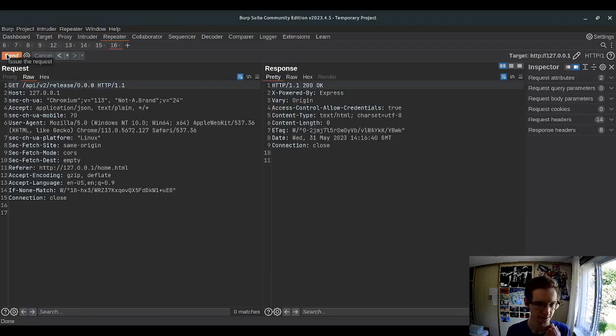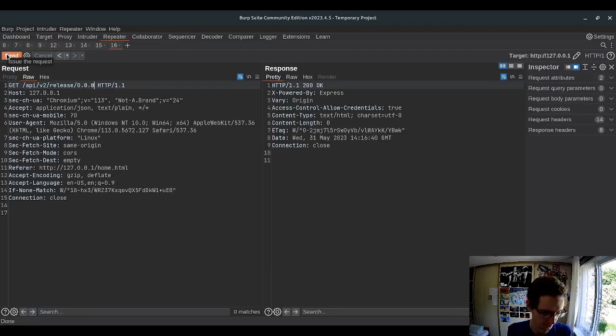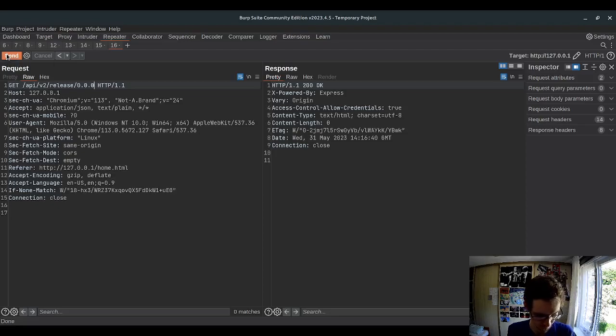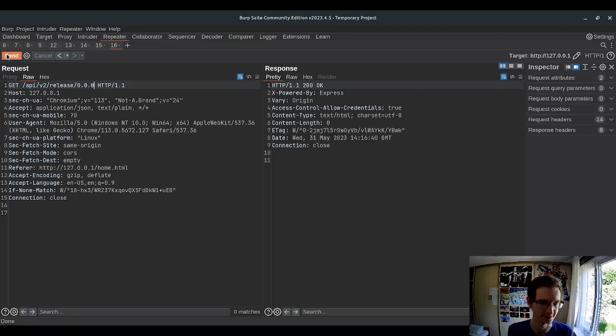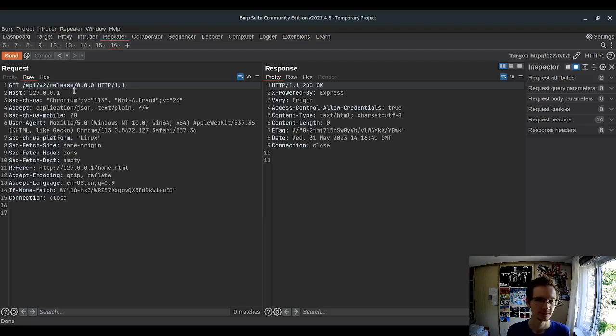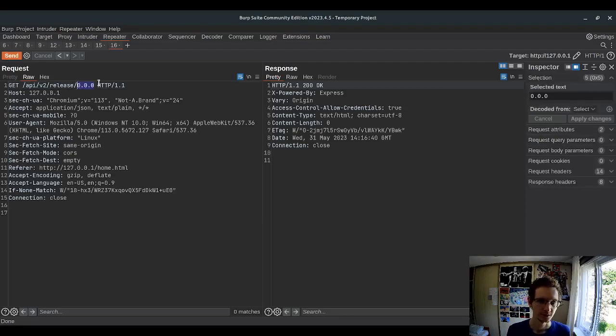I think it compares the version of application to the version we have. And the question is where it gets the version of the application and how.